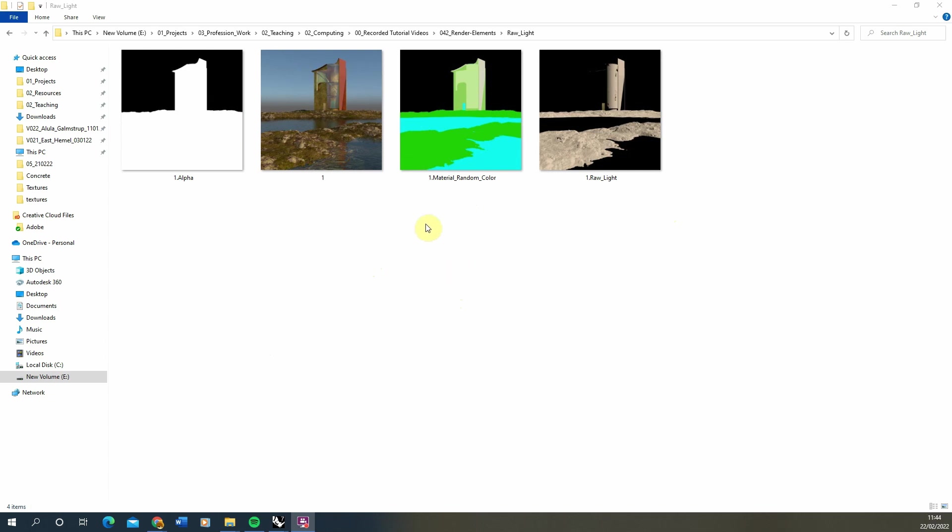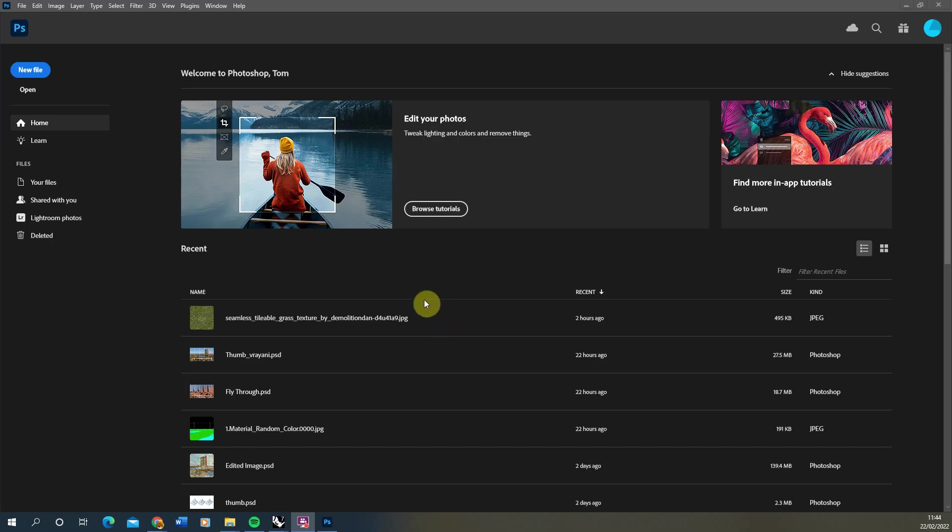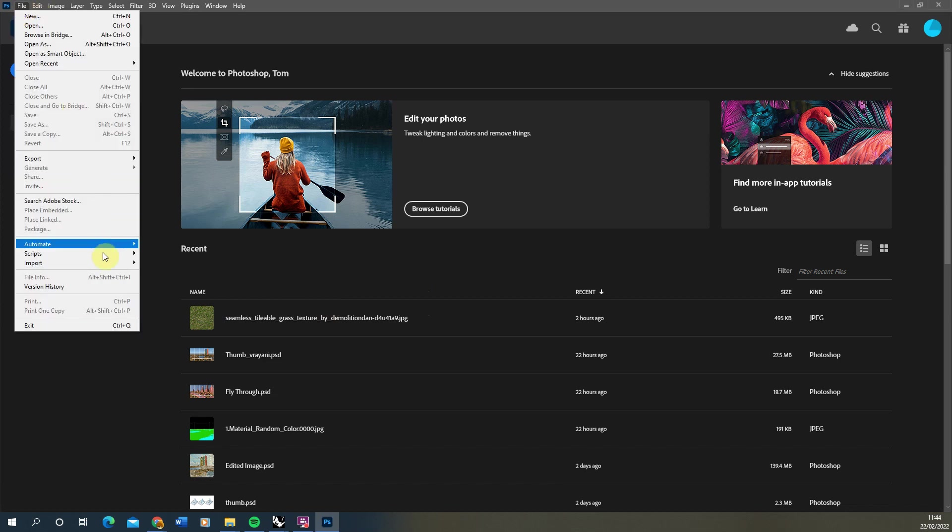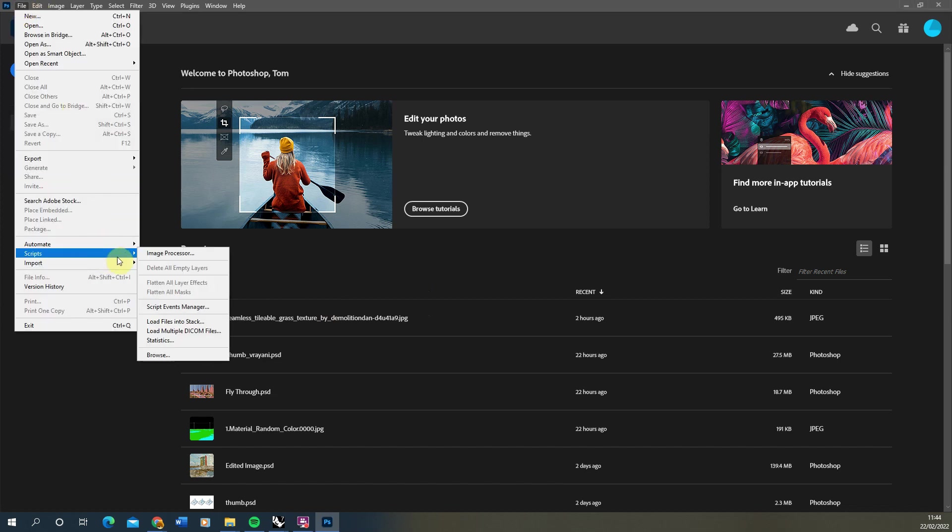We're now going to open up Photoshop and load all of these four files into a scene simultaneously. To do that, we're just going to go to File, Scripts, and Load Files into Stack.